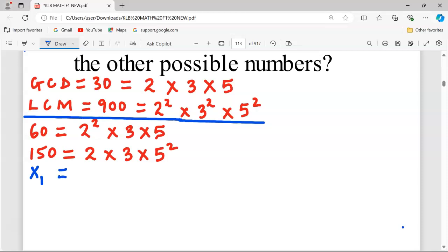In the unknown number, all prime factors of the GCD and LCM must appear. The first prime factor to consider is 2. In the LCM the greatest power of 2 is 2². Looking at the available numbers, 60 already contains 2². Because 2² is already present in the pool, the new number only needs 2¹ — it doesn't have to be 2².